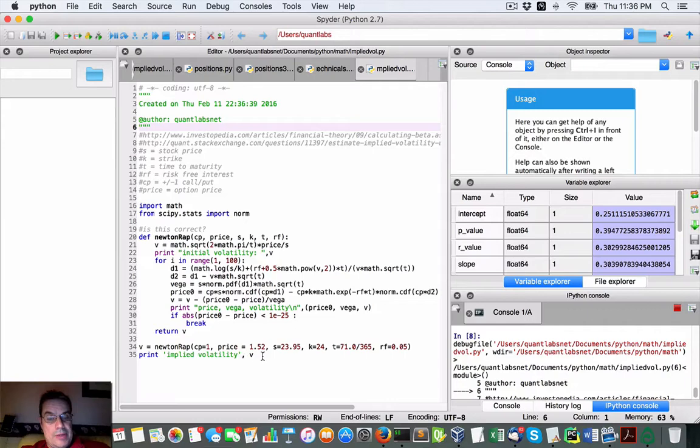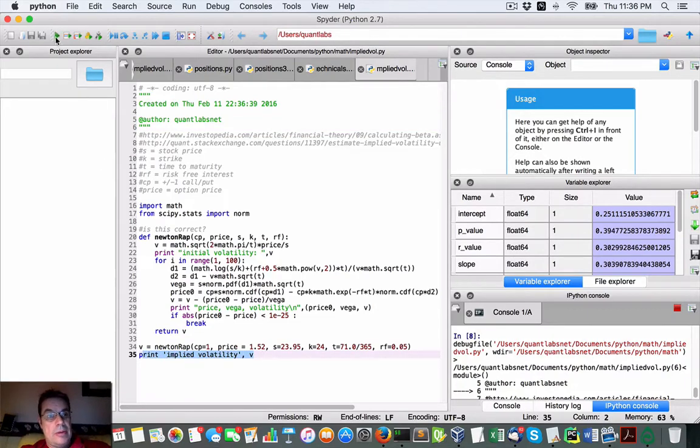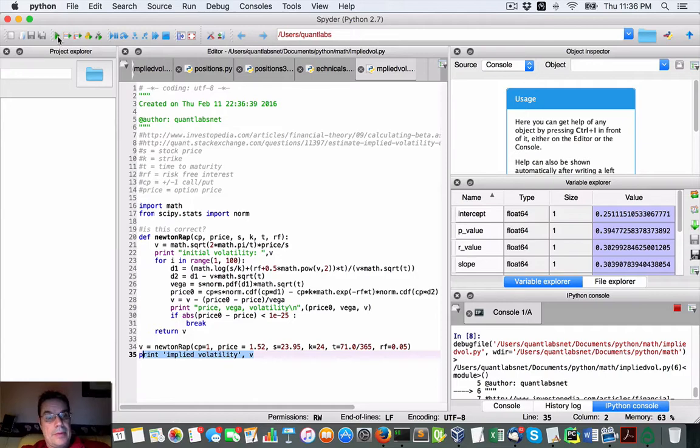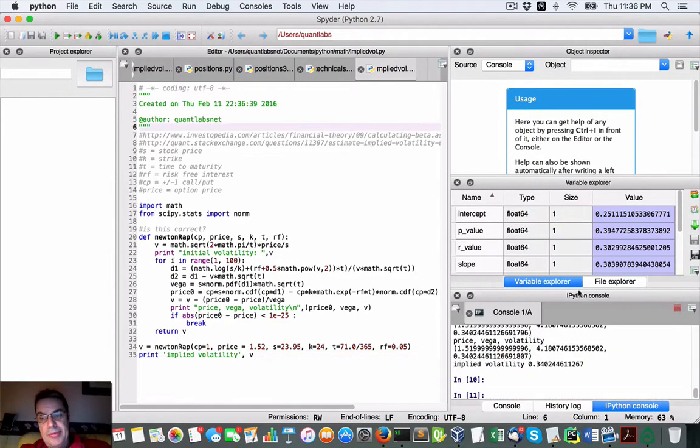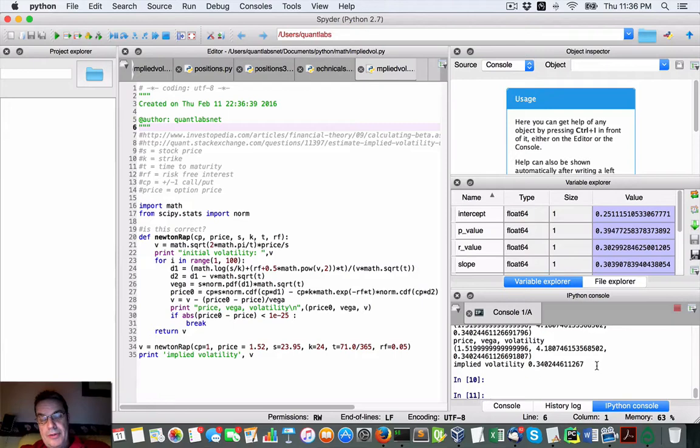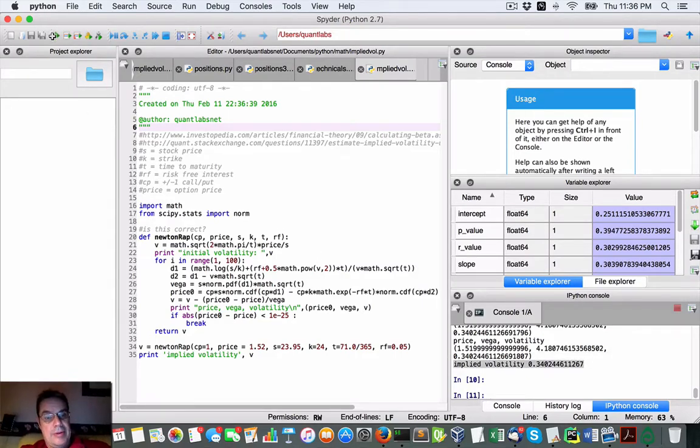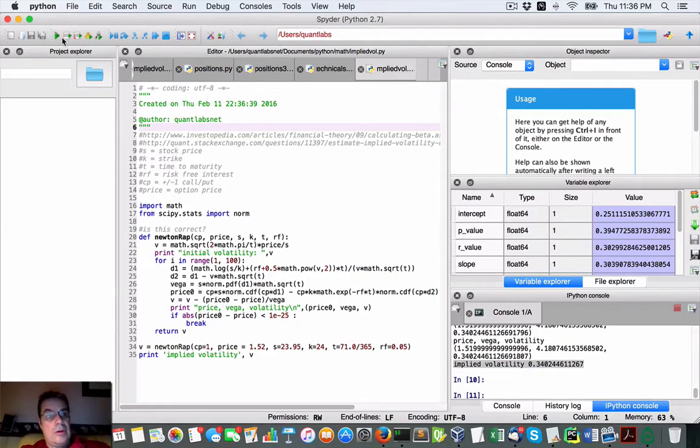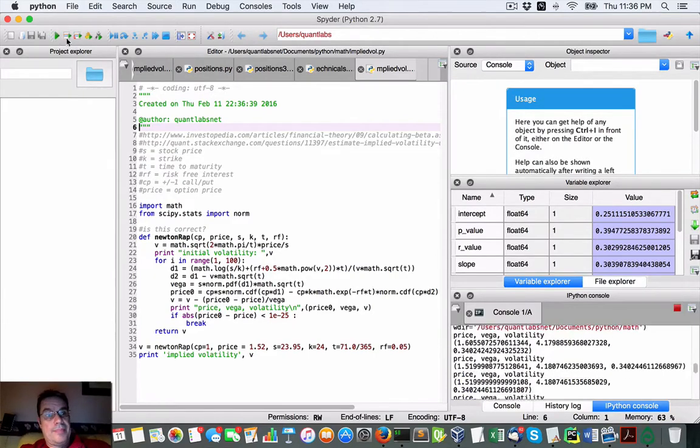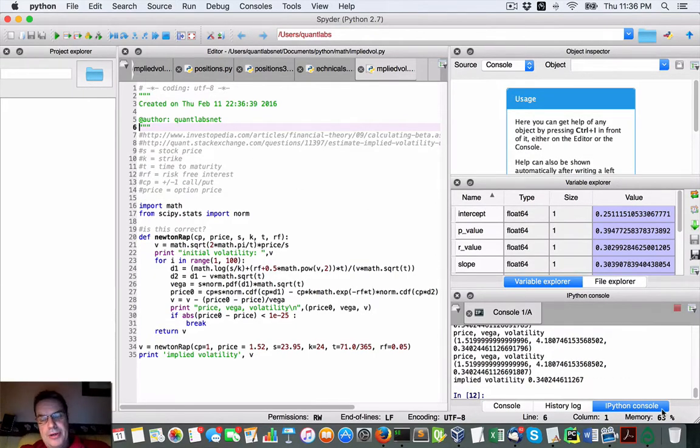So yeah, so that's what we want and let me just break it. Here we go. There's our implied volatility that's been calculated. I'll run it again. So there you go. So that's running.